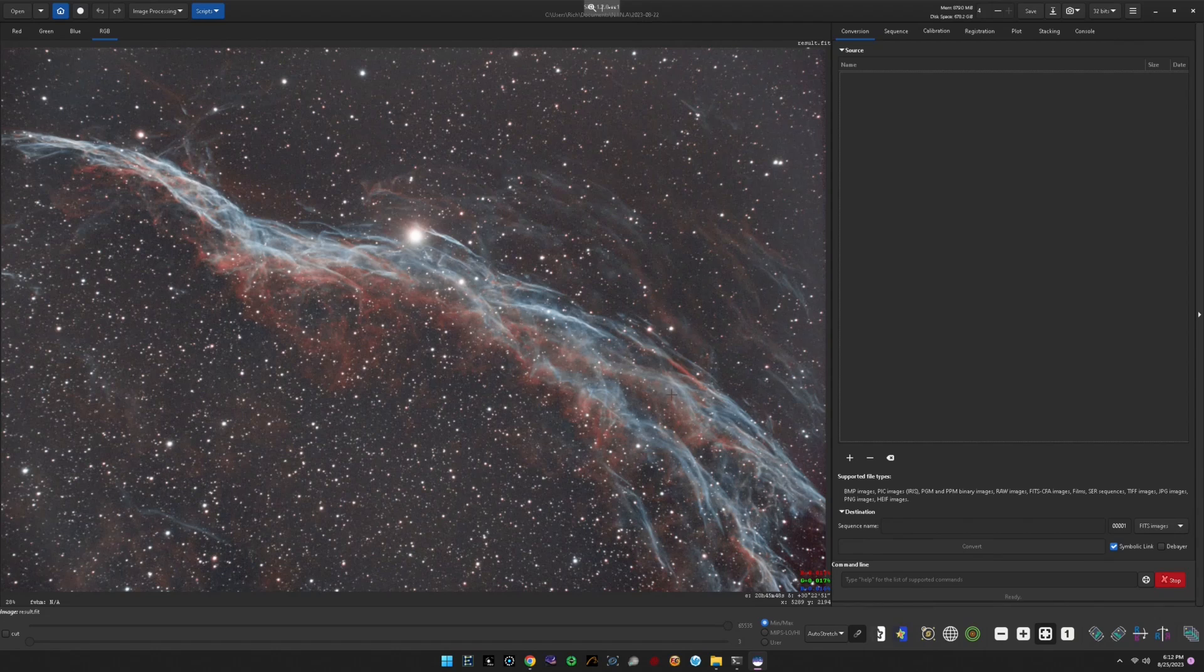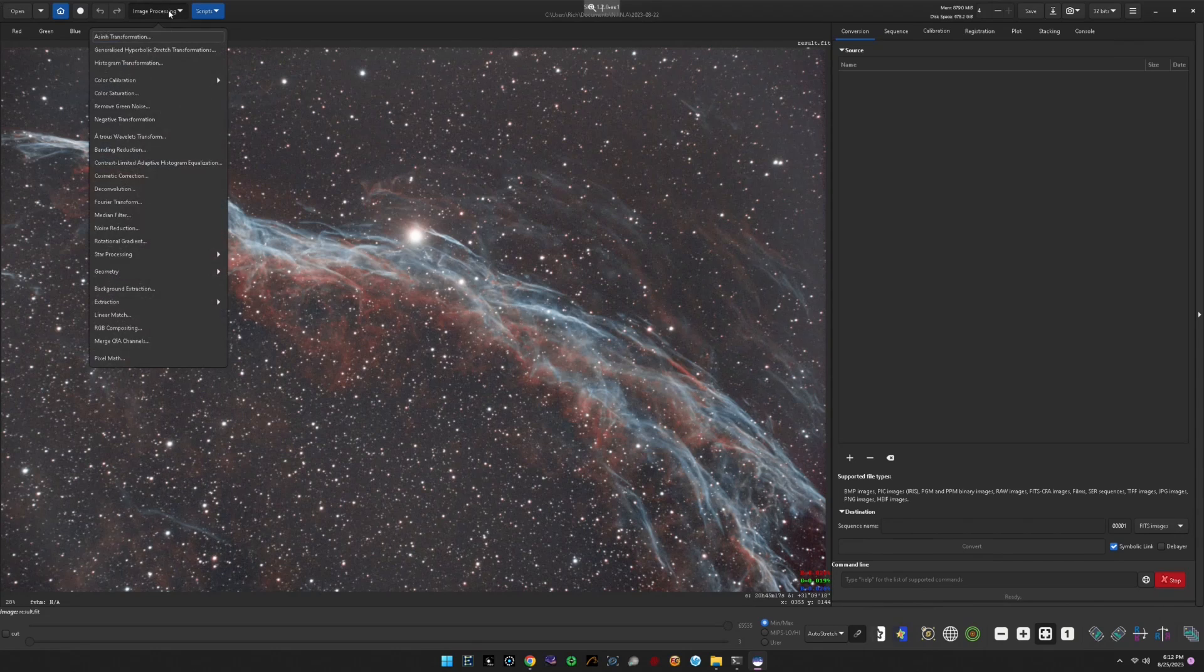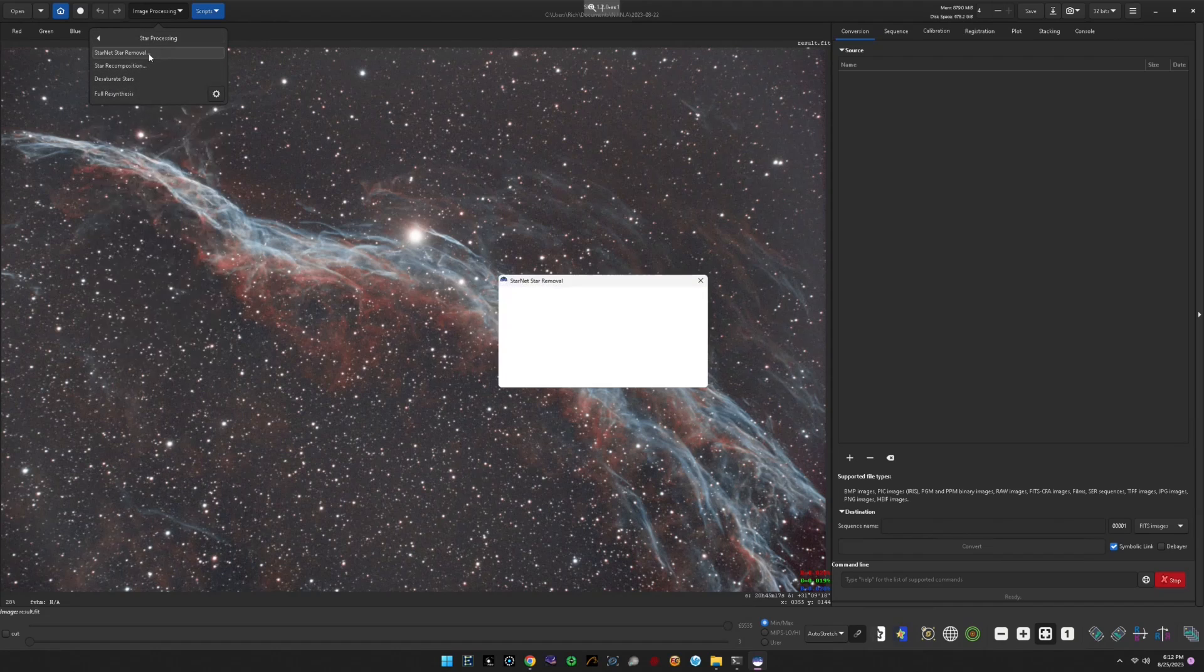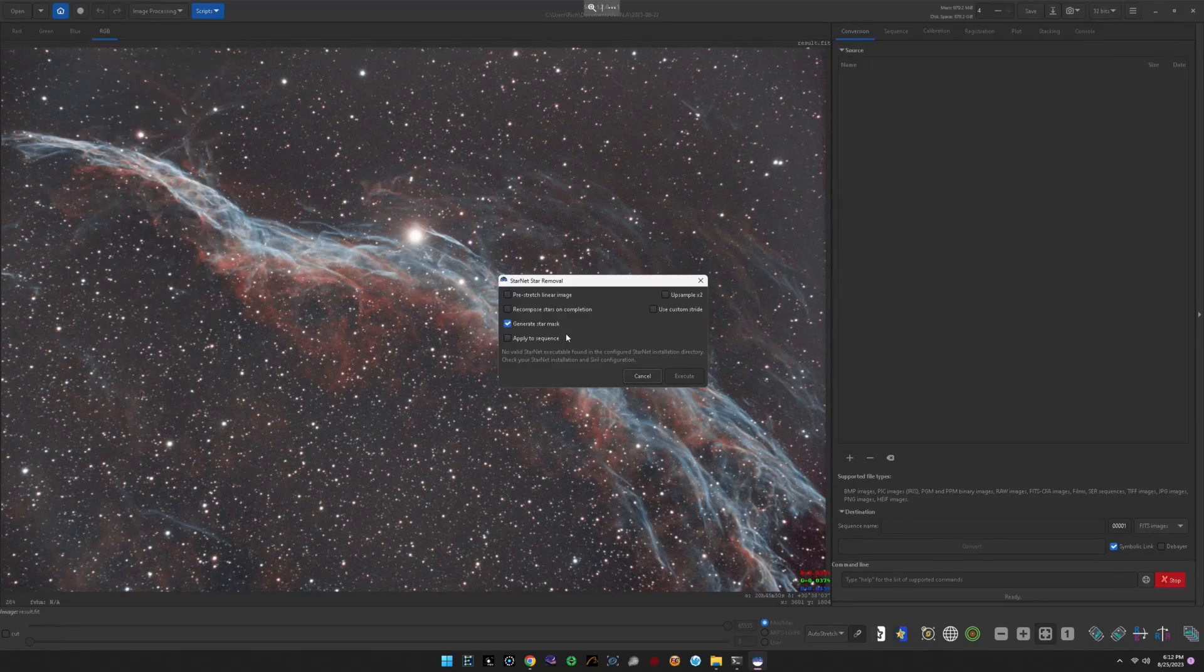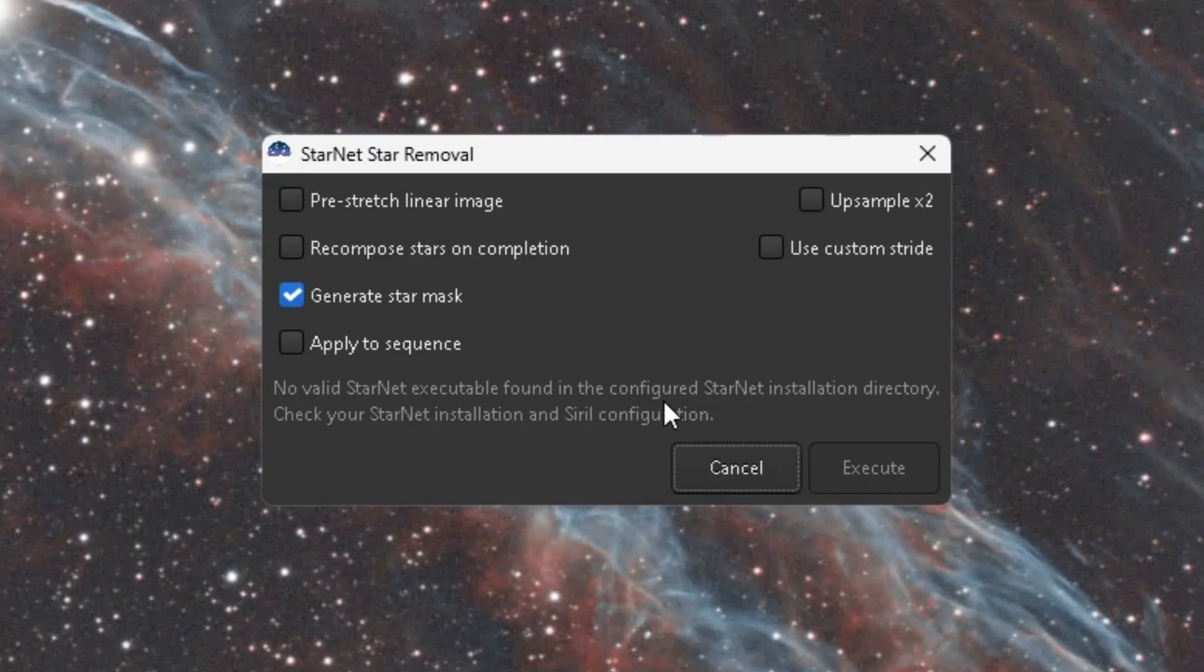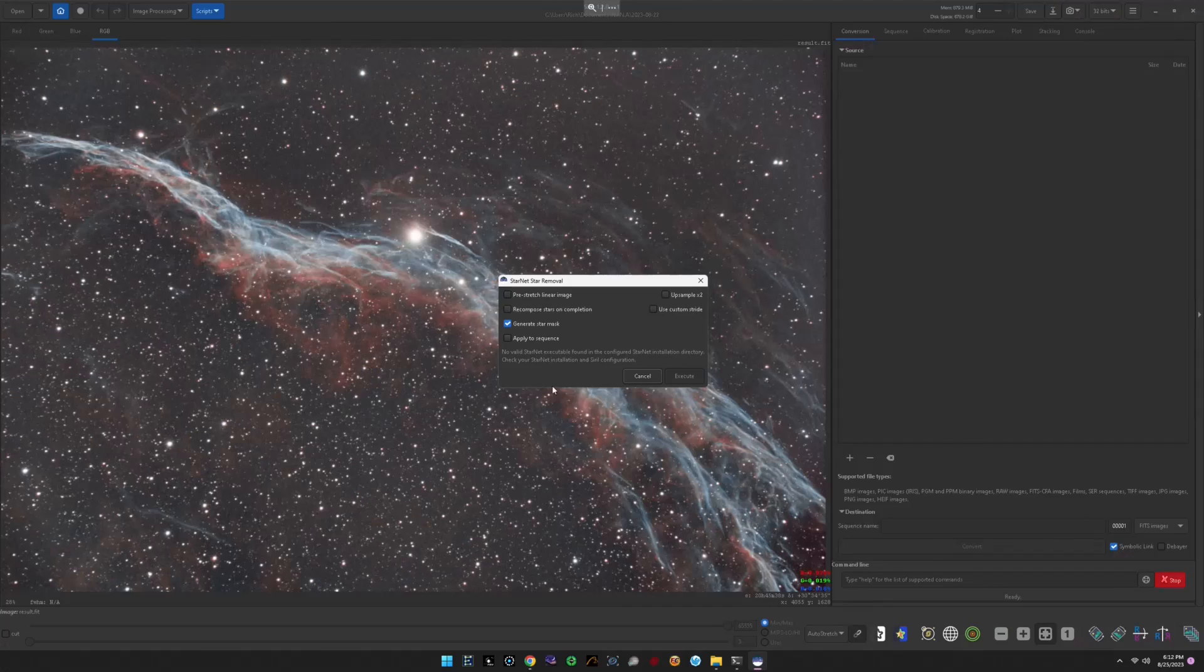At that point, you'd expect everything to work, but what's been happening, what a lot of people are seeing, they're coming up to image processing, star processing, Starnet star removal, and right down here on the bottom, even though we just downloaded and configured Starnet properly, it says no valid Starnet executable found in the configured Starnet installation directory. This is the issue that we're going to talk about today.